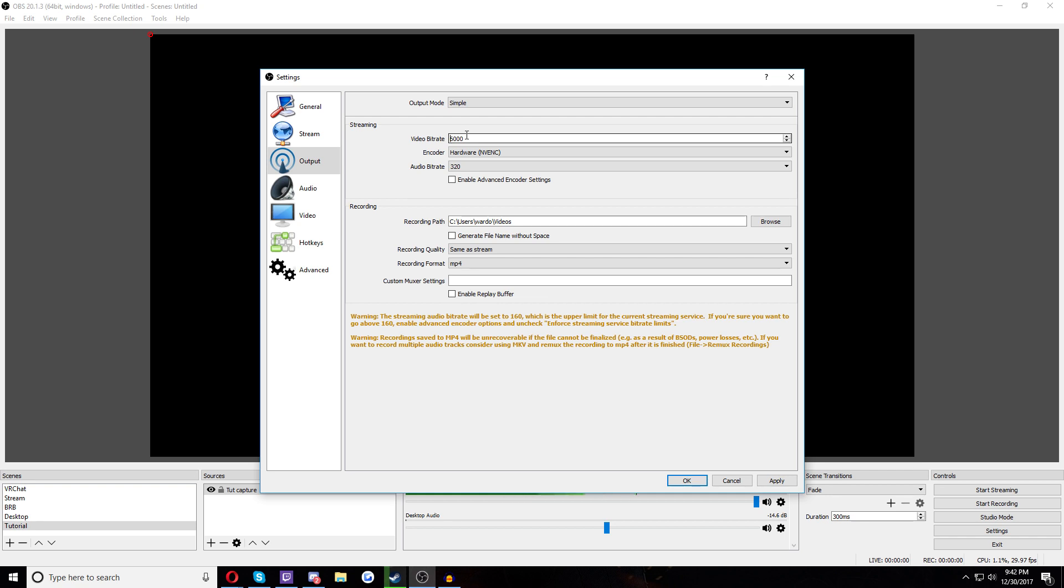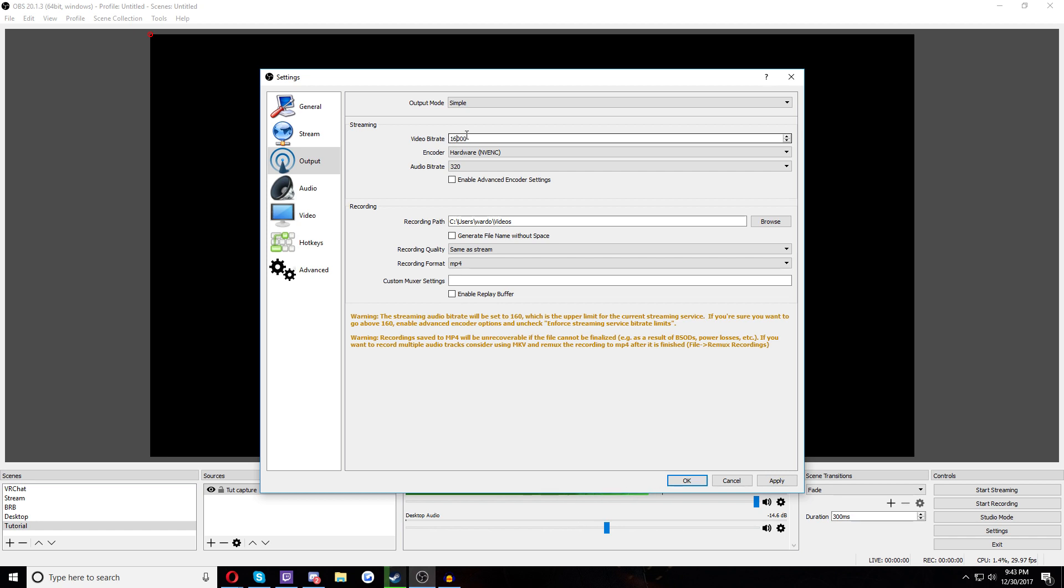That number right there is in the thousands here. Make sure that whatever you select here does not exceed that. If you're streaming to YouTube, I would not suggest doing over 6,000, unless you just really have the internet upload speed to spare, because YouTube doesn't really take that much from you over 6K for streaming. For recording, assuming you're doing 1080p, and that's what I've been assuming this whole time.